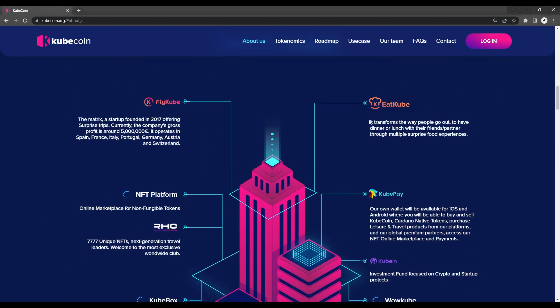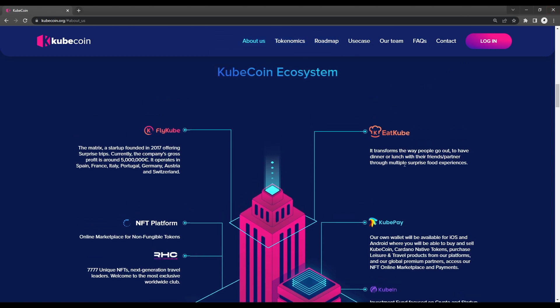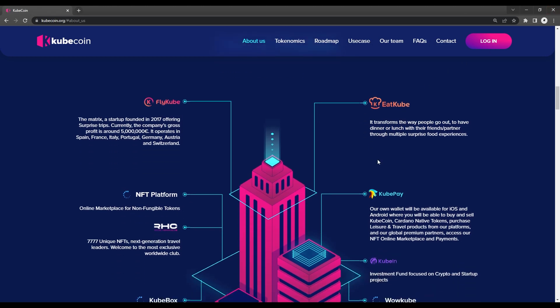Eatcube, a mobile app that transforms the way people go out to eat with their friends or significant other by offering them a variety of unexpected dining experiences. Instead of surprise travel destinations, get yourself a nice dinner at a surprise restaurant.